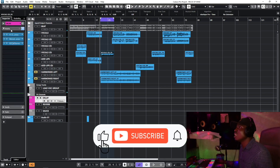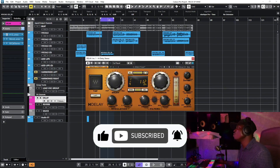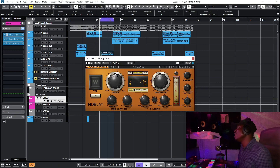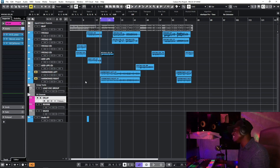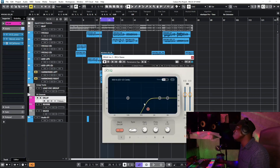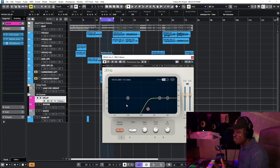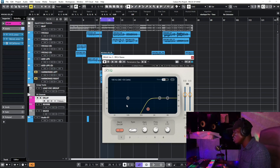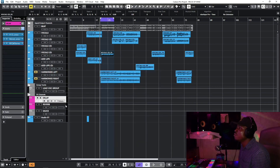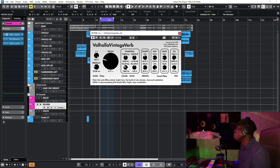I send my lead vocals to reverb and delay. For the delay I use the H-Delay — only the ping-pong effect — set to the BPM, using quarter notes. I use Mondo Mod to pan my delay left and right, and then I use a Waves EQ on the delay so that only the high frequencies of his voice come through the delay — I don't want the mids or lows in there.